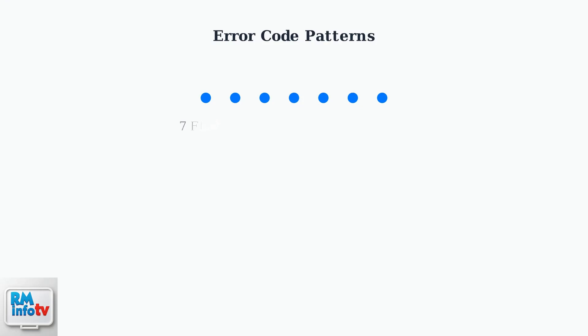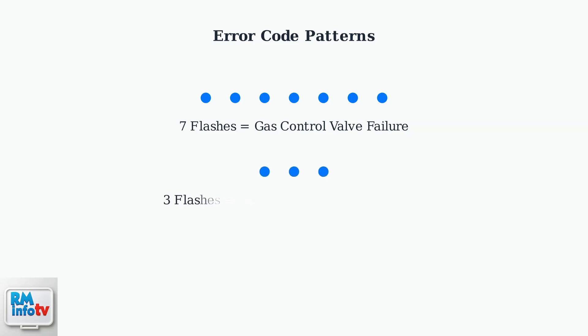For example, seven consecutive blue flashes indicate a gas control valve failure, one of the most common issues that requires professional attention. Three flashes can indicate various different issues depending on your specific model, which is why consulting your owner's manual is essential for accurate diagnosis.